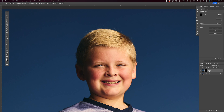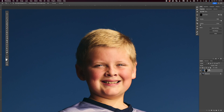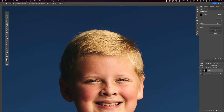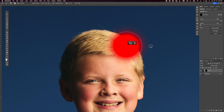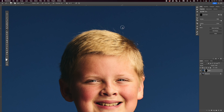Remember: white reveals and black conceals on a mask. If you hold Shift and click it, it toggles the mask off so you can see the whole layer again. Press Shift to activate it and everything is hidden. Now I need to get a brush. If you hold Control+Option and drag right, your brush gets bigger; drag left it gets smaller; up and down controls softness and hardness.